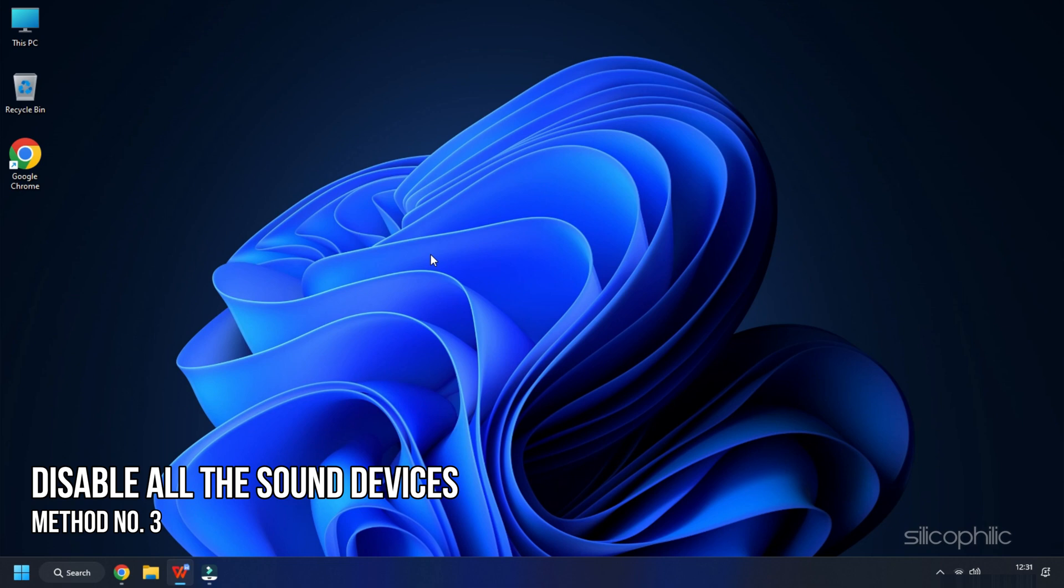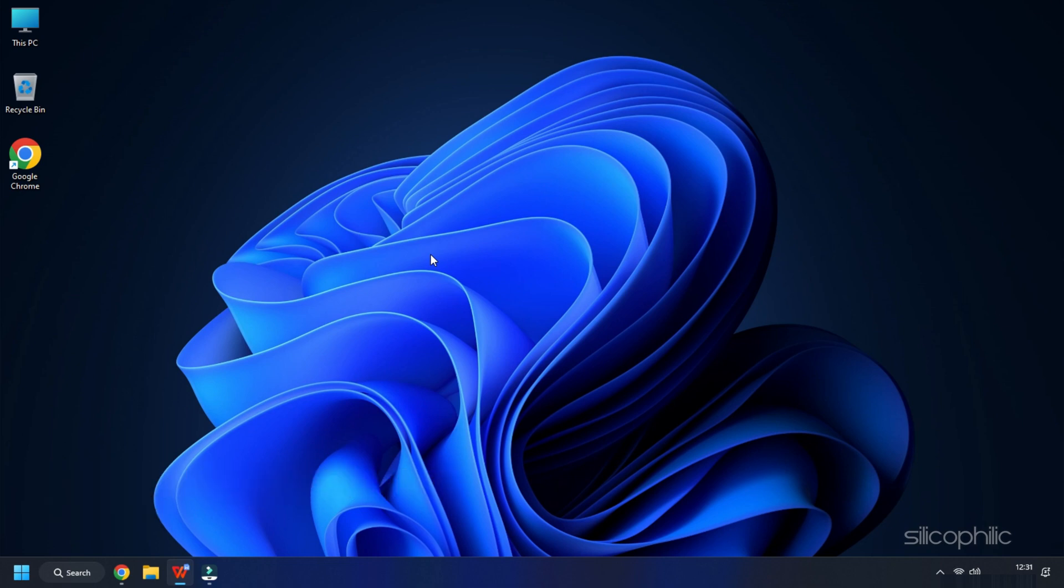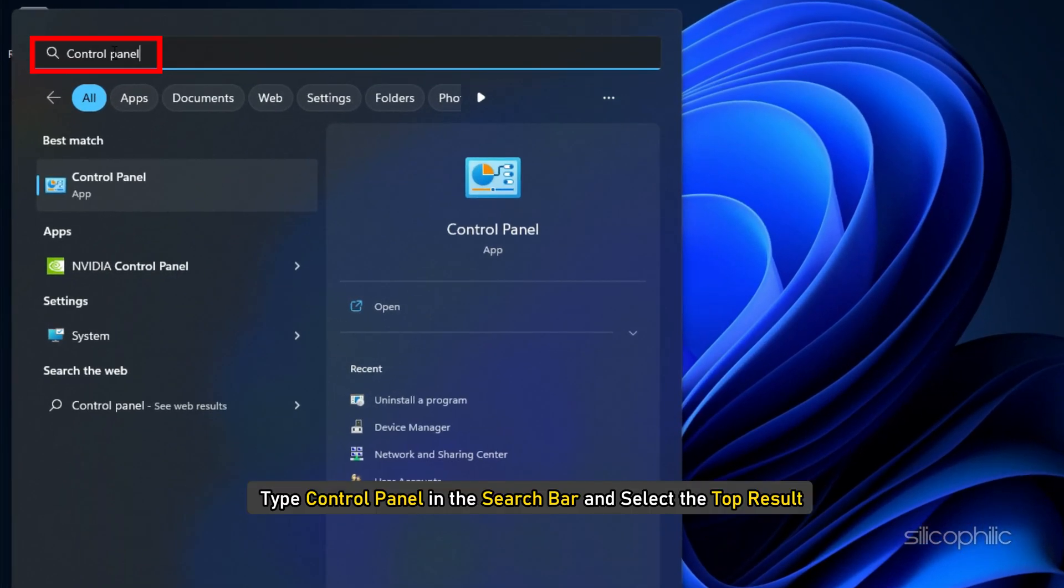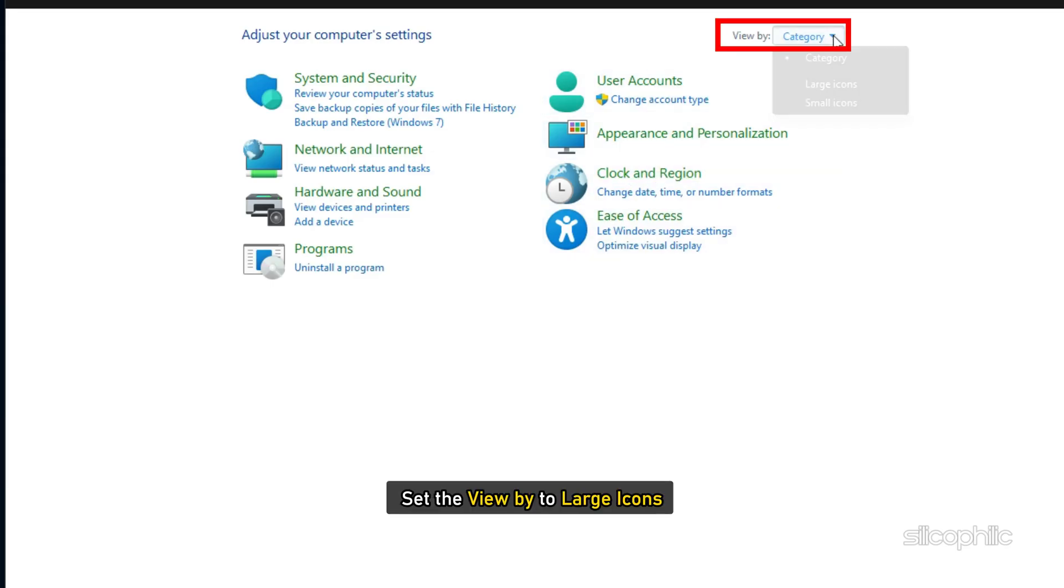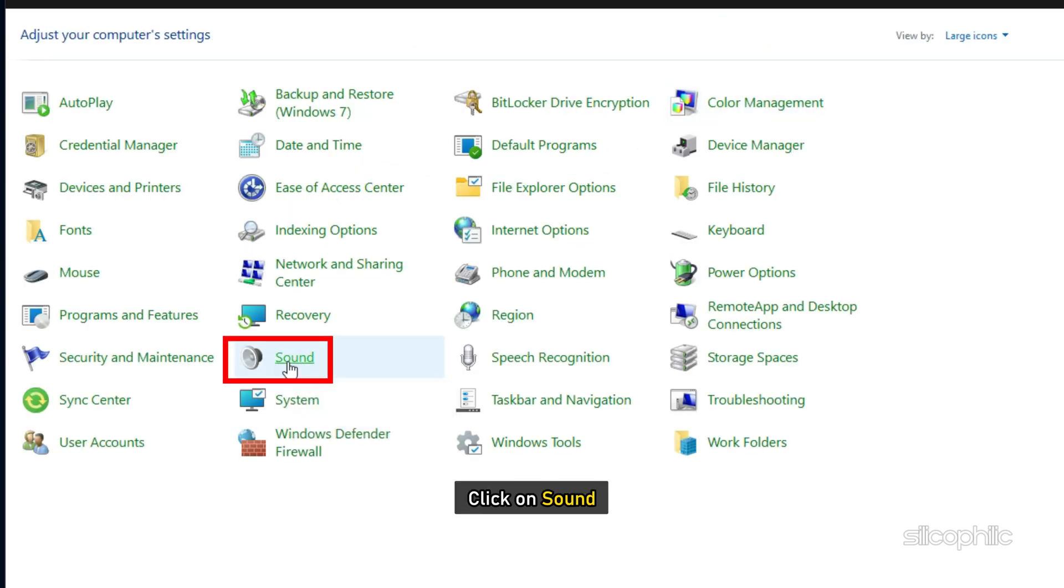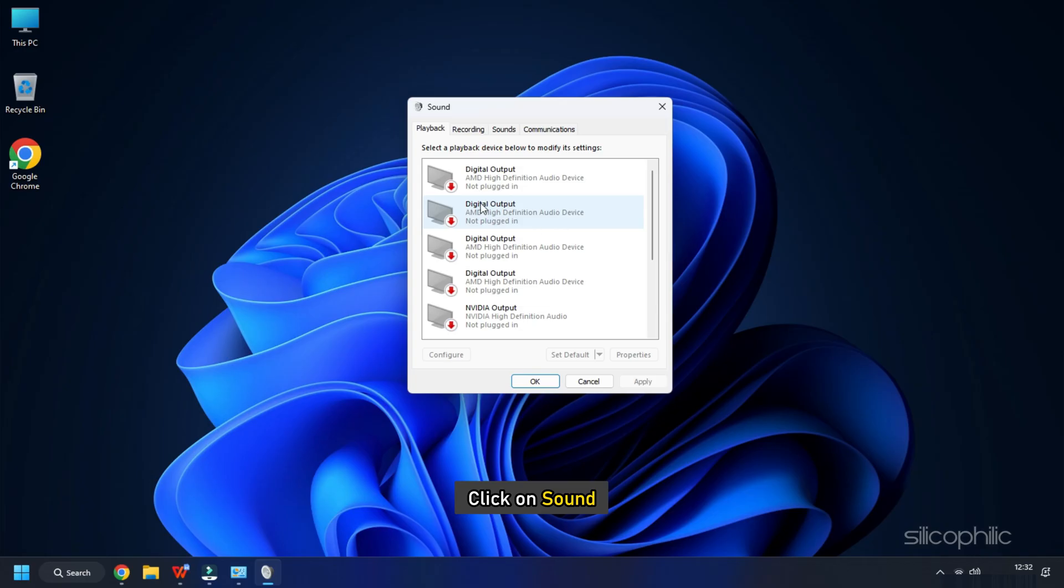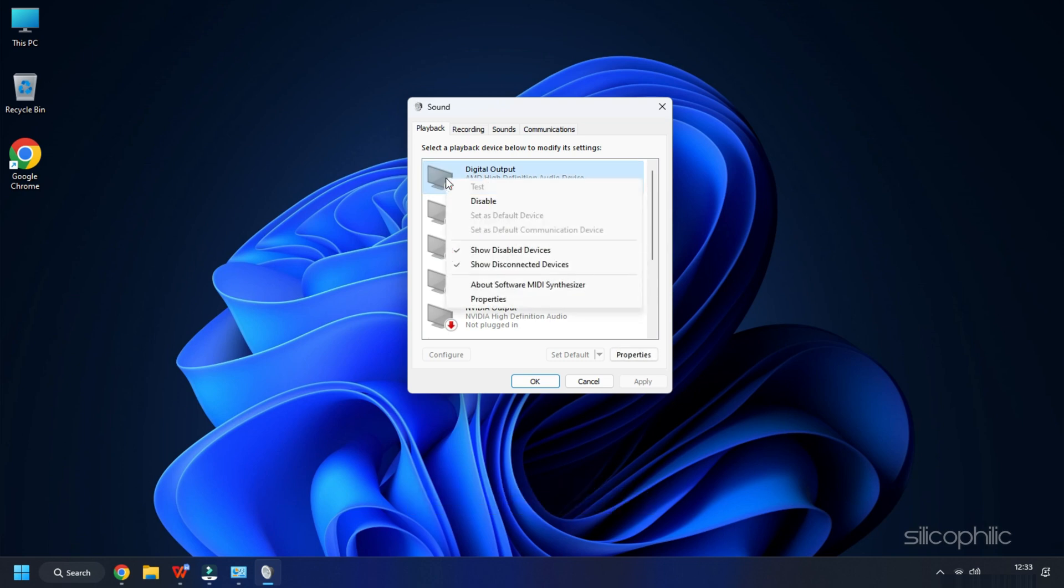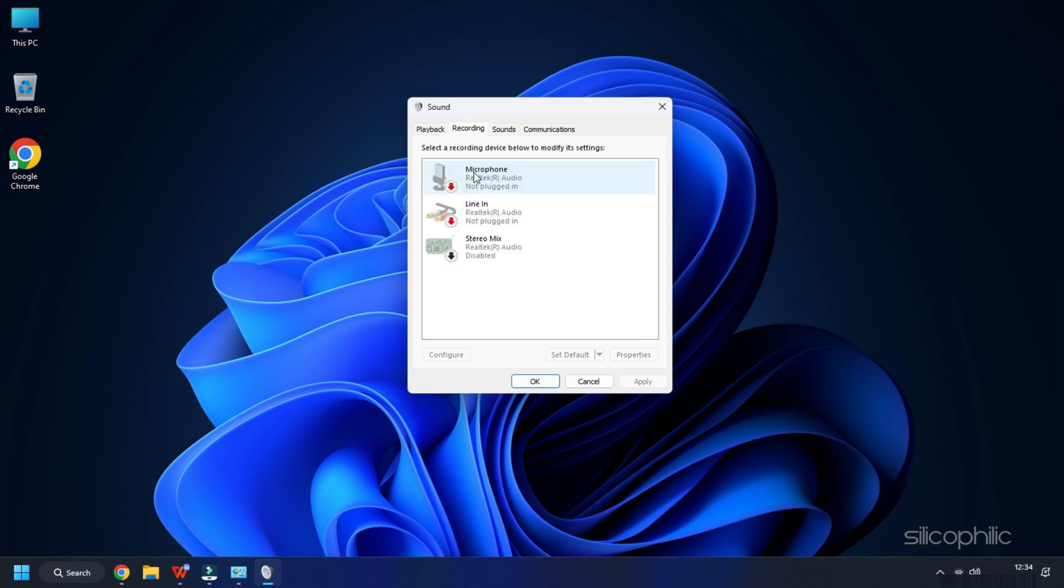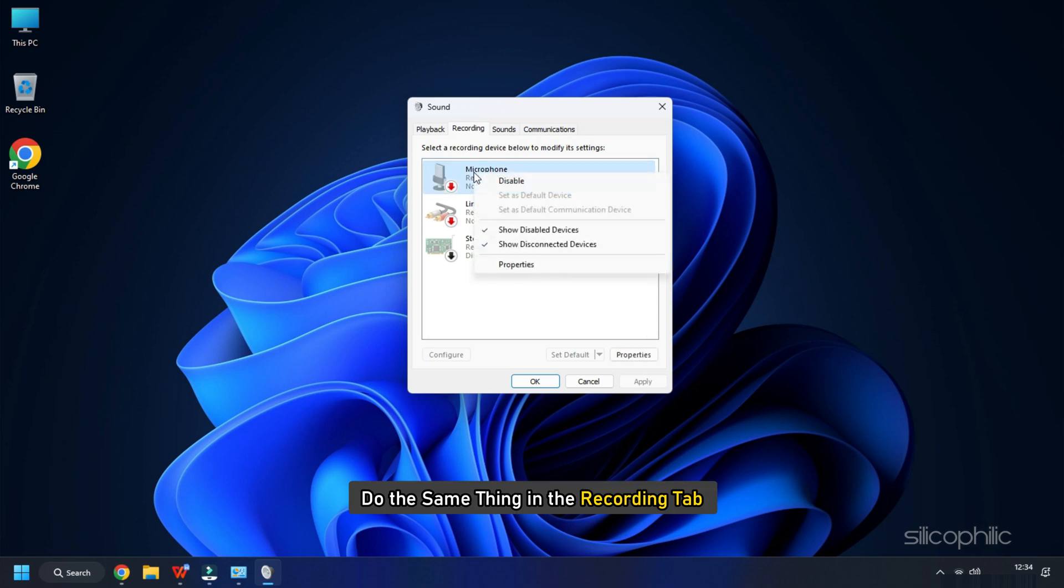The next thing you can do is disable all the sound devices other than the one you are using. Select the Playback tab and right-click on the devices other than the one you are using and select disable. Do the same thing in the recording tab.